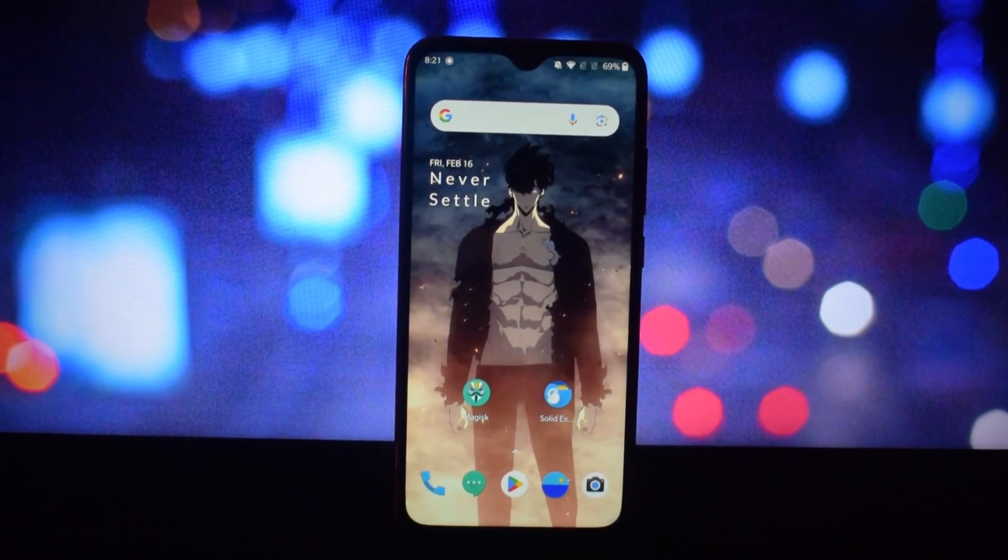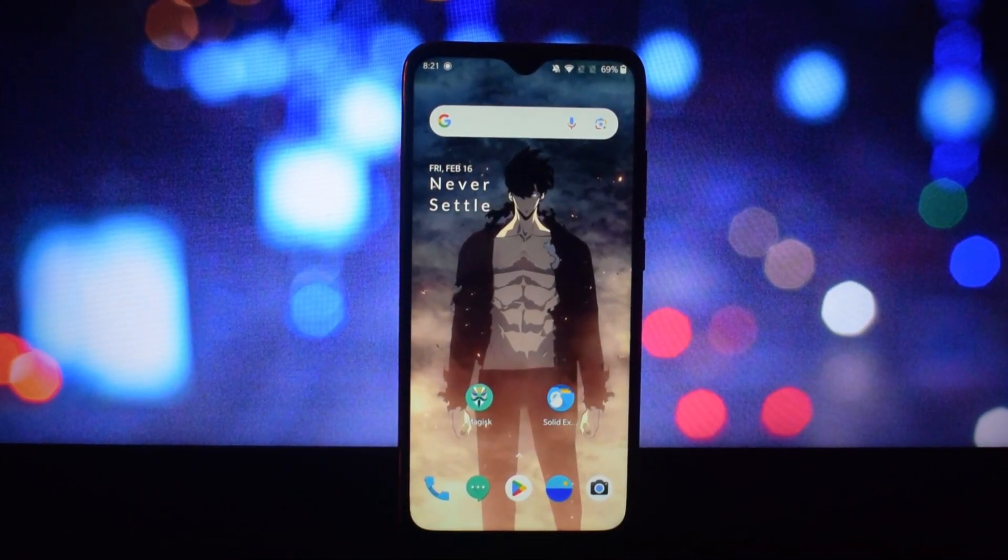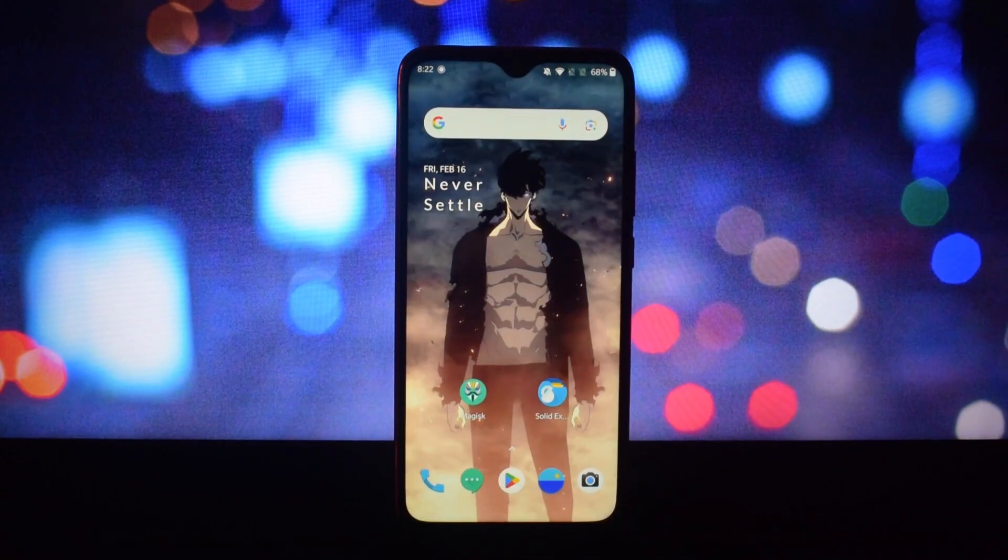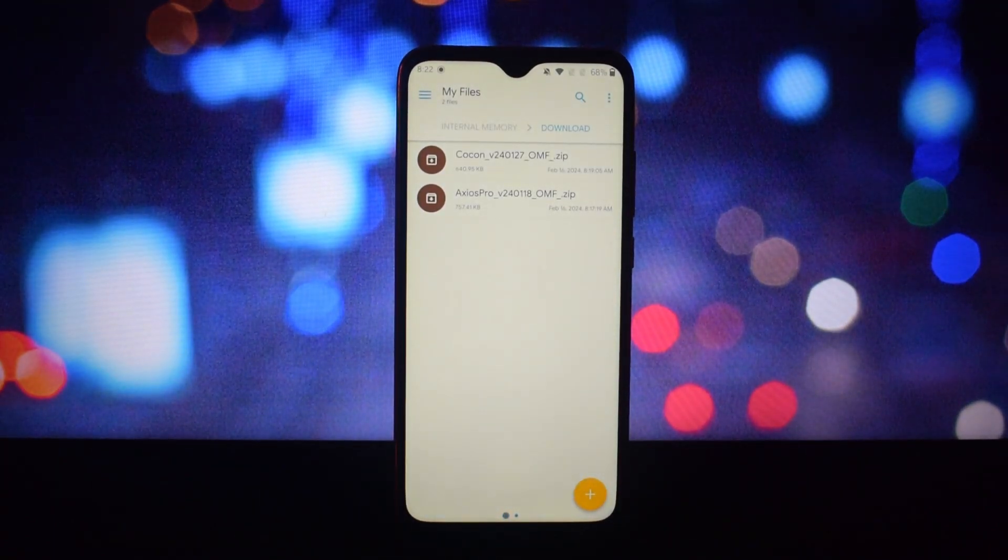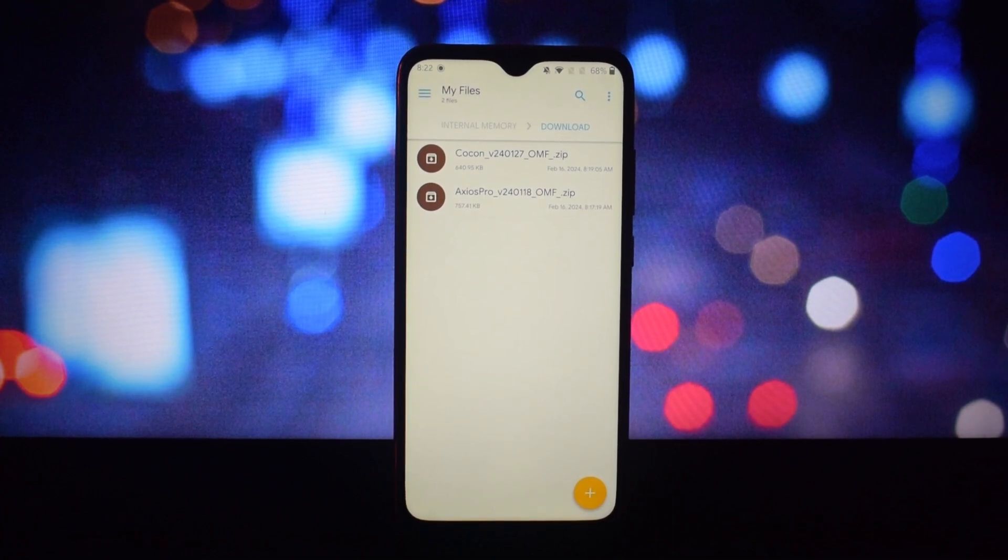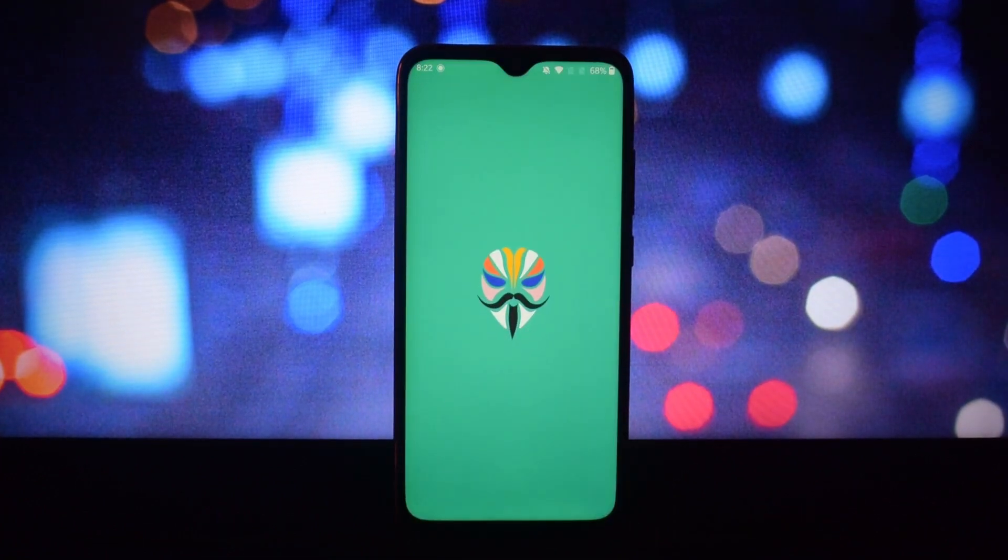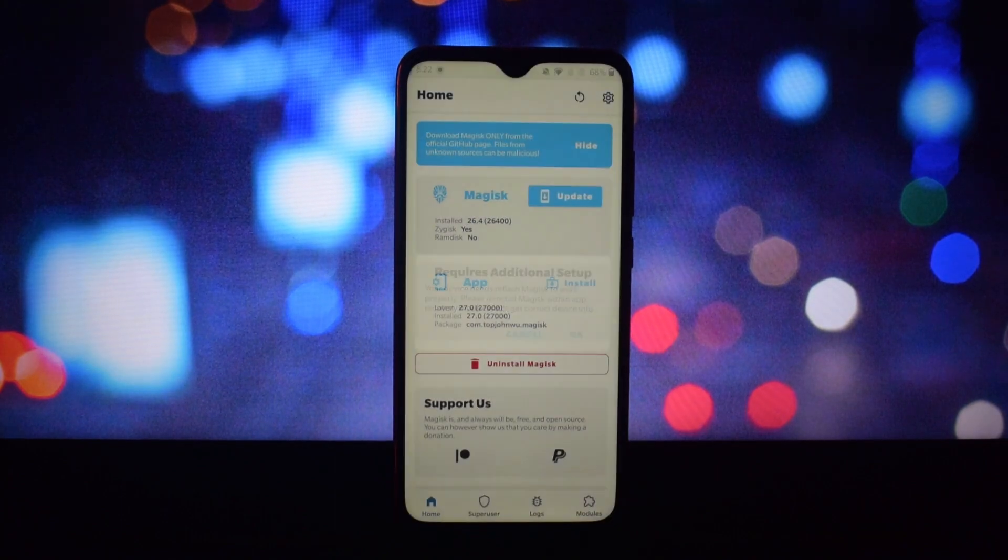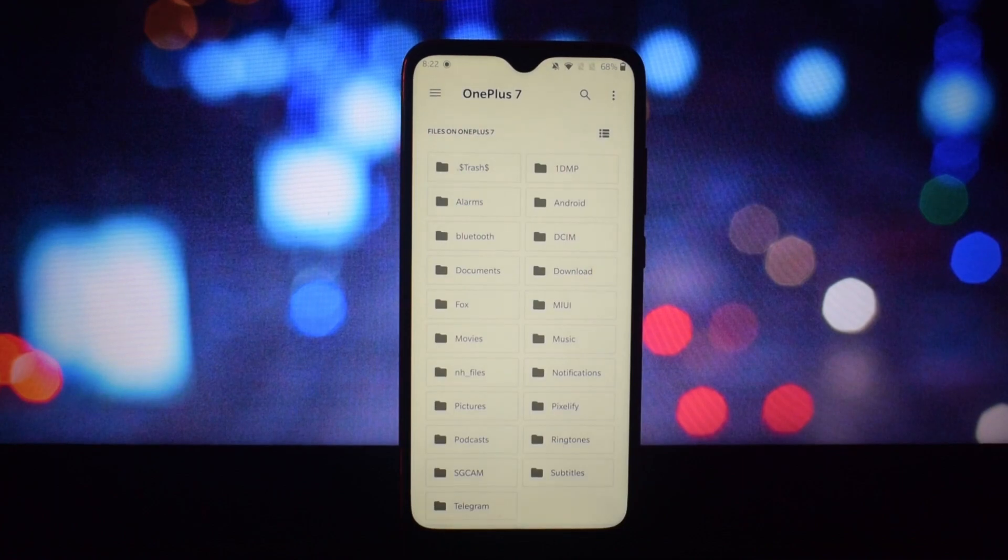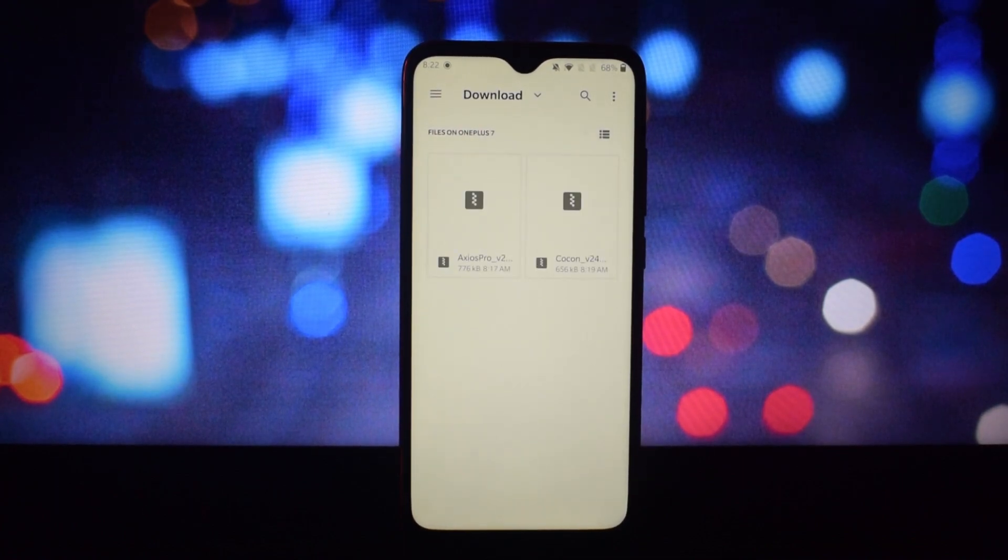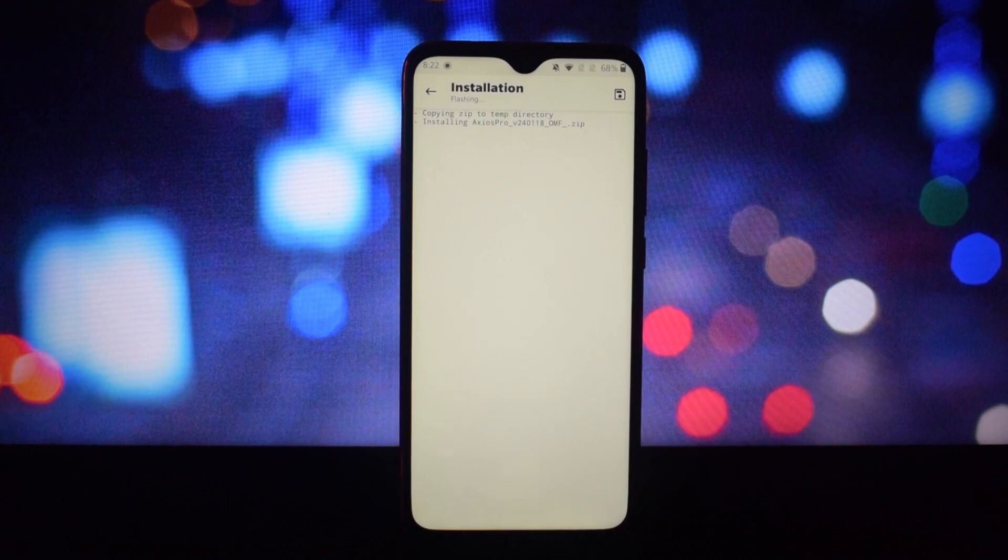Hello everyone, welcome to my channel. In this video, I'm going to show you how to install custom fonts on your Android device using Magisk. Magisk is a powerful tool that allows you to modify your system without affecting the SafetyNet status. You can use Magisk to install various modules that enhance your device's functionality and appearance.